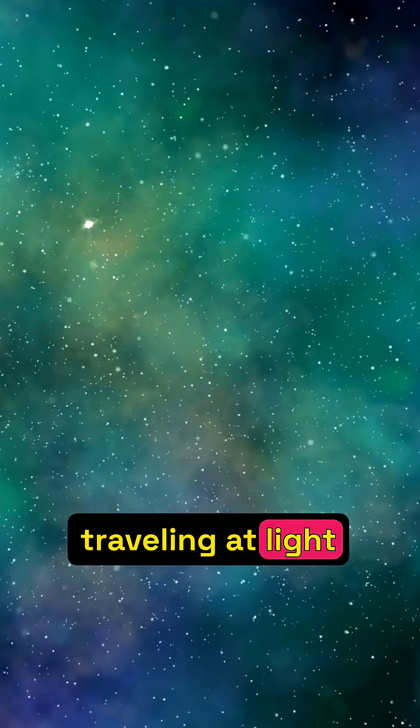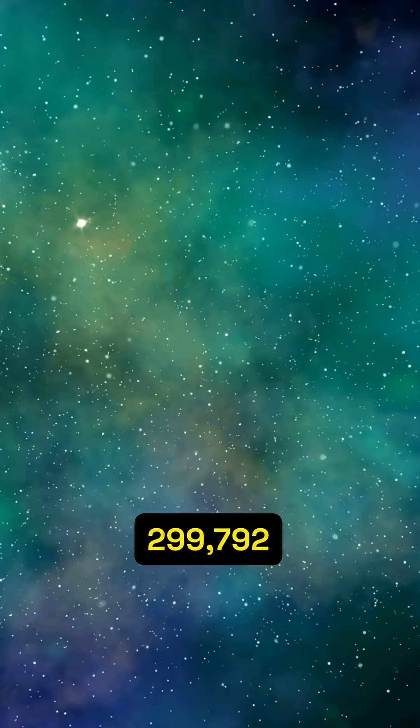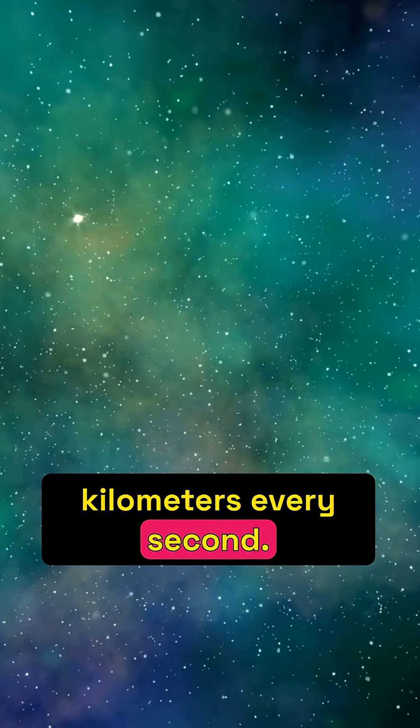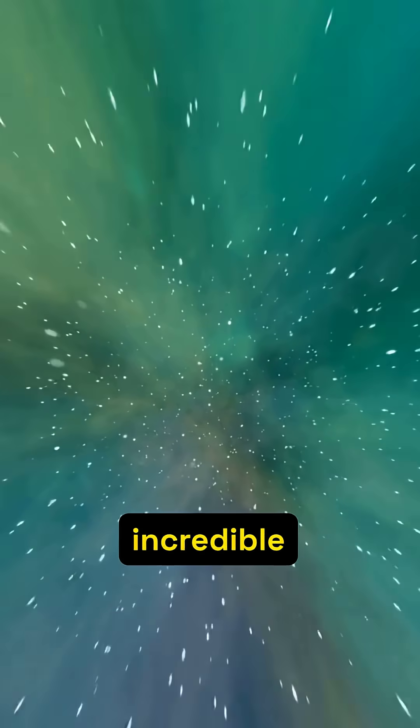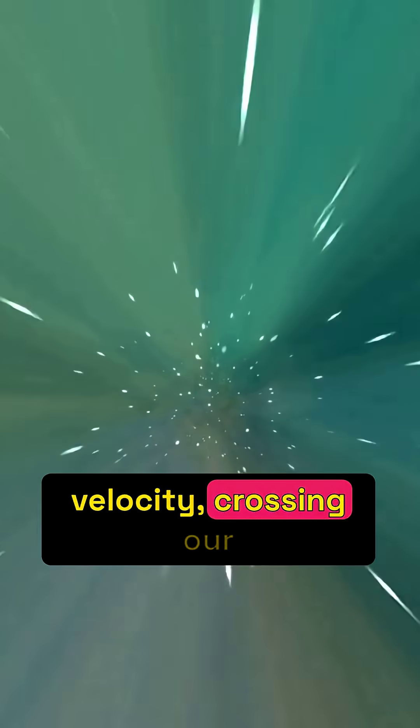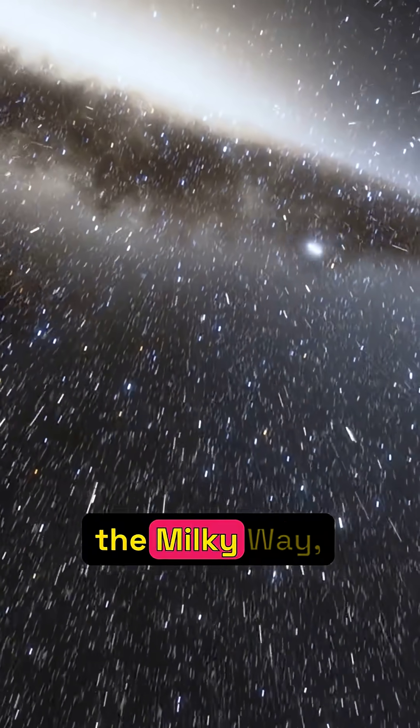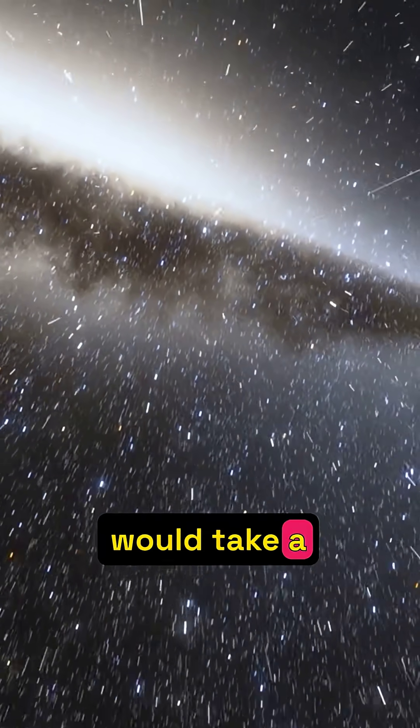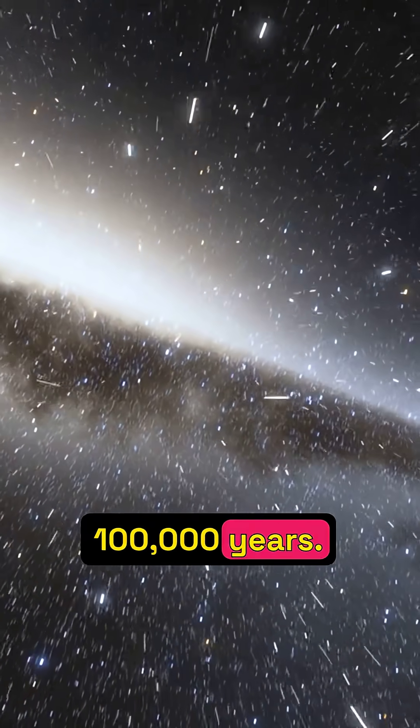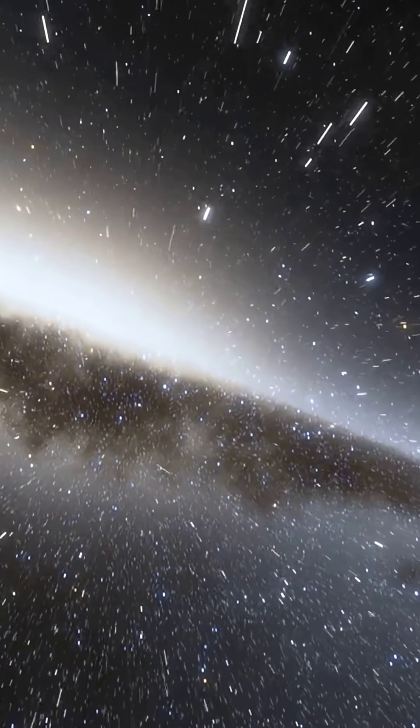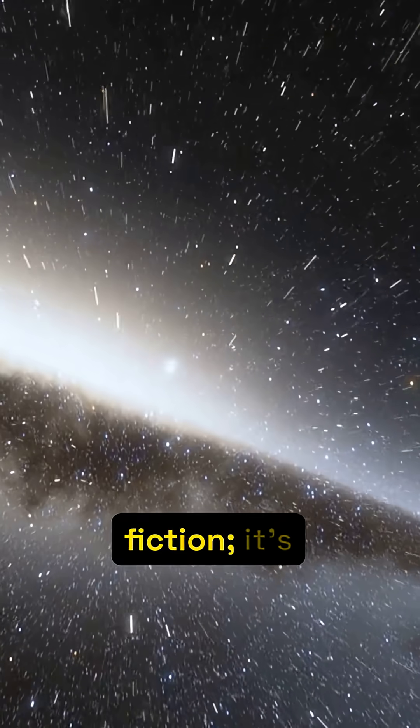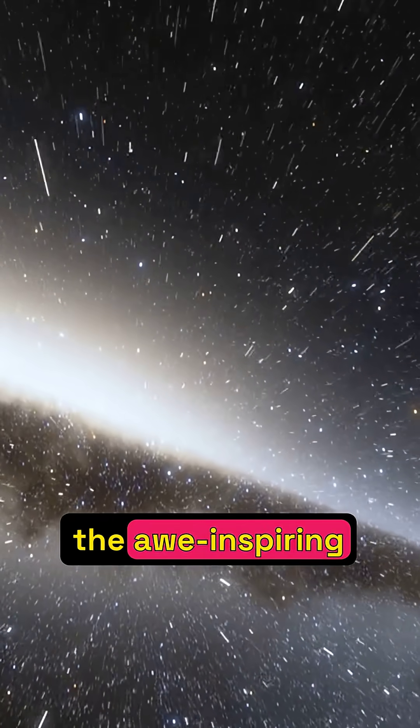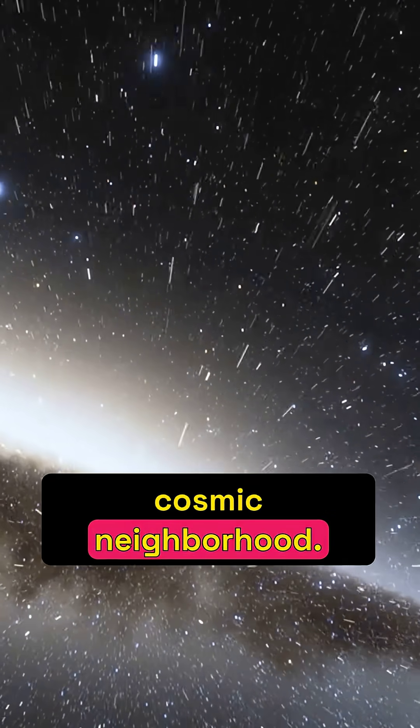Imagine traveling at light speed, 299,792 kilometers every second. Even at this incredible velocity, crossing our home galaxy, the Milky Way, would take a staggering 100,000 years. This isn't science fiction, it's the awe-inspiring reality of our cosmic neighborhood.